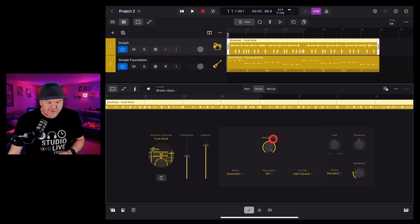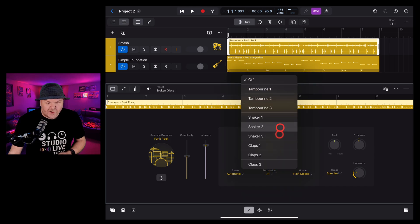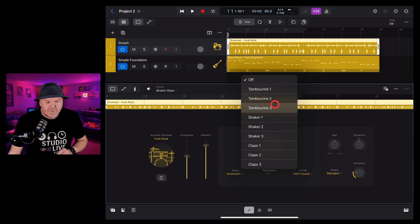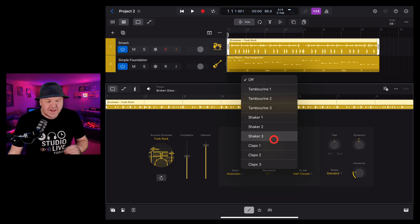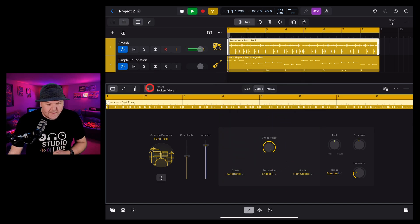Our percussion has been moved here to the details tab as well. So it's off by default. We can add tambourines, shakers and claps in here if we desire.